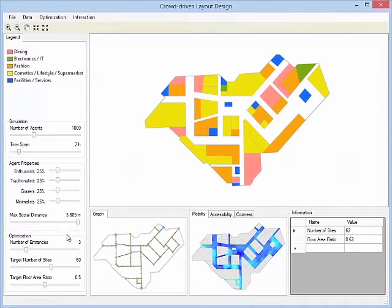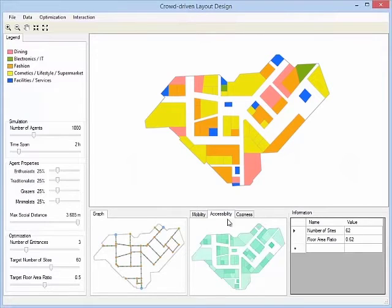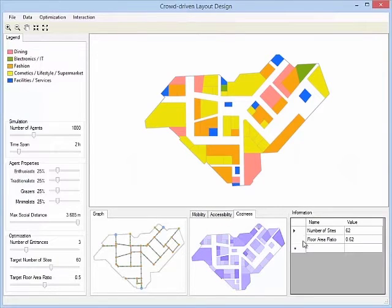After the optimization is done, the lower window shows the graph representing the path network and visualizes the different agent-based costs using heat maps.